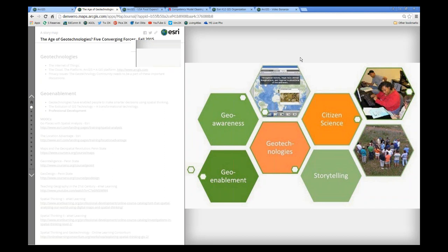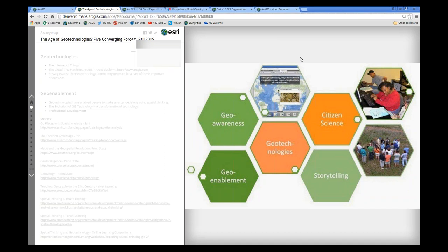The whole idea of the Internet of Things, more and more objects on the landscape, more and more devices being geo-connected means that we're seeing more widespread adoption, easier to use tools, more powerful tools than ever. Having these cloud-based software-as-a-service web GIS tools are prime opportunities for us as educators to seize the moment.